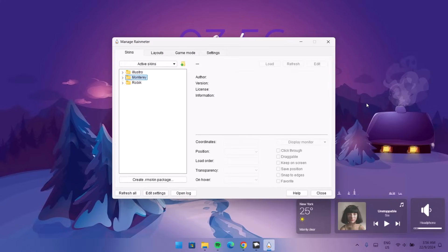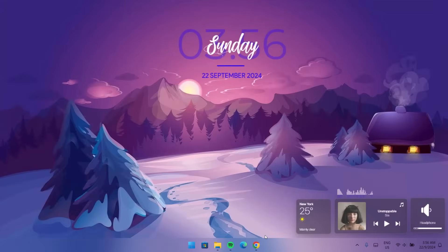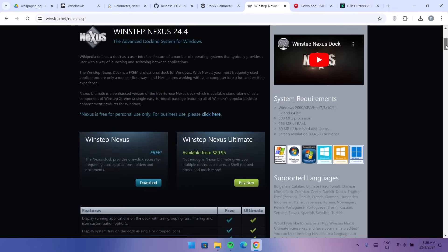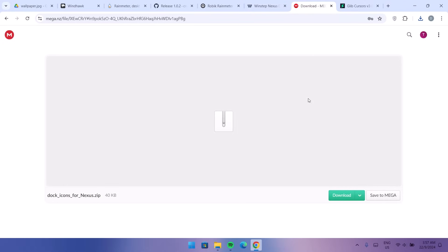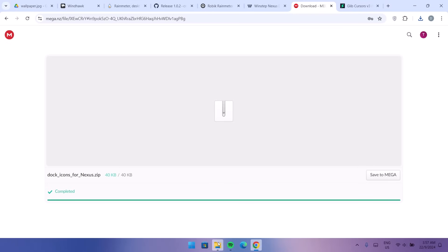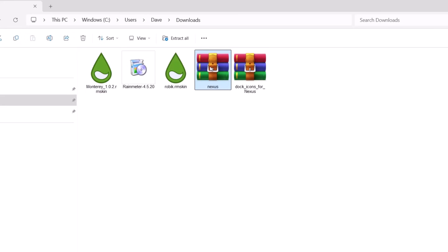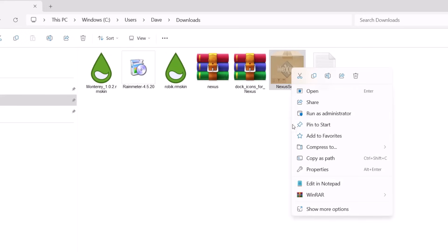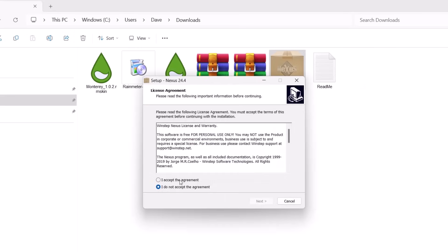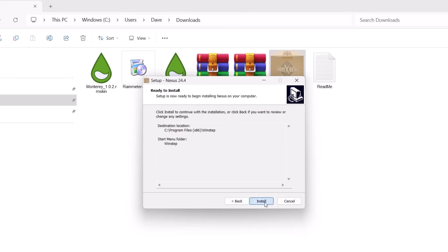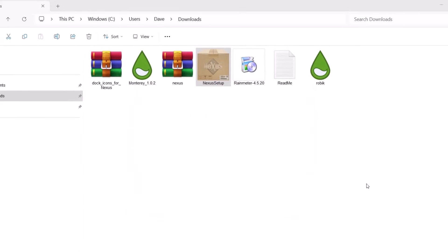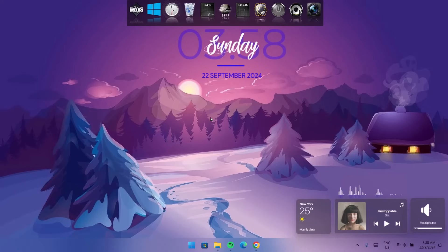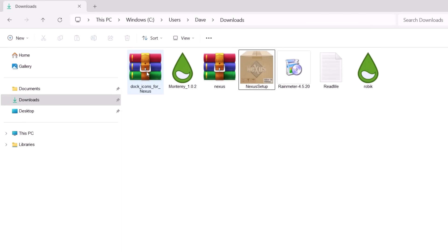Close the settings and head back to the browser. Go to winstep.net and download the free version of Nexus. Also download the dock icons from the next link. Once both downloads are complete, go to the Downloads folder. Extract the Nexus zip file, then right-click on the Nexus setup and run it as administrator. Accept, click Next, Next, and Install, then proceed to Finish.